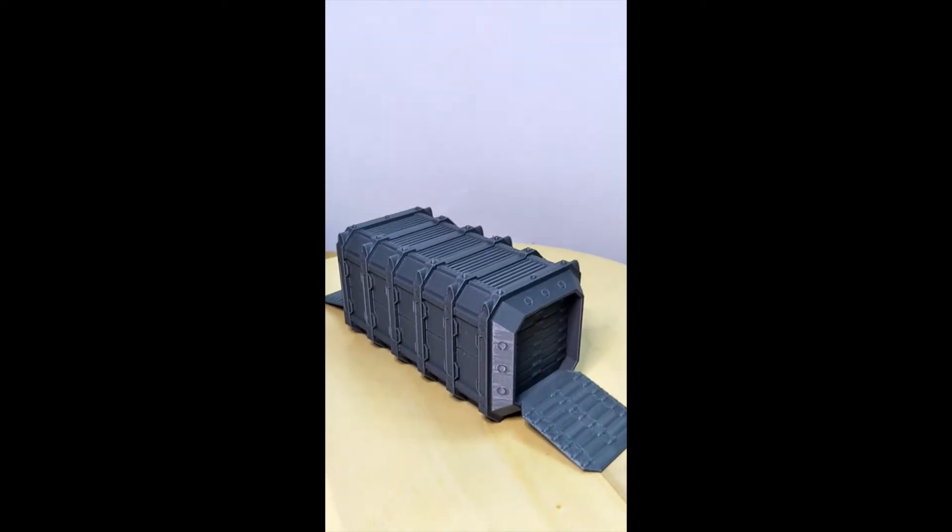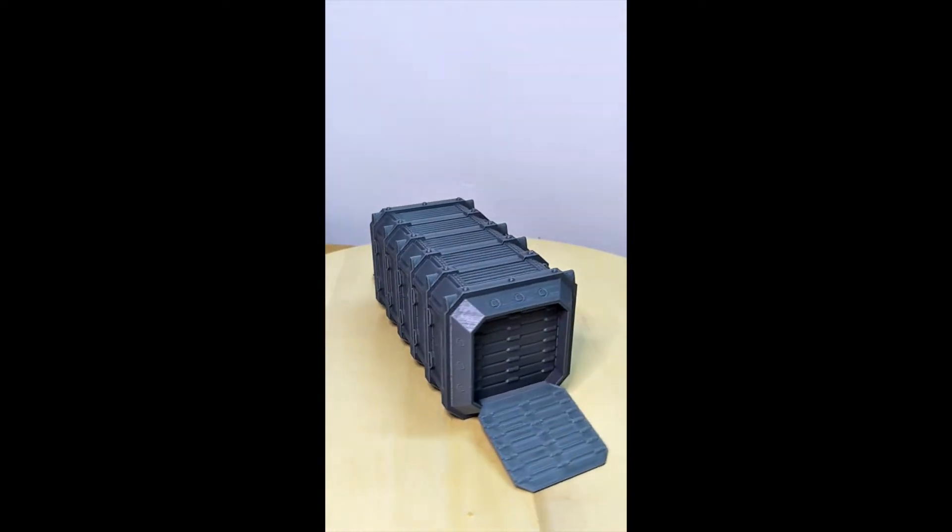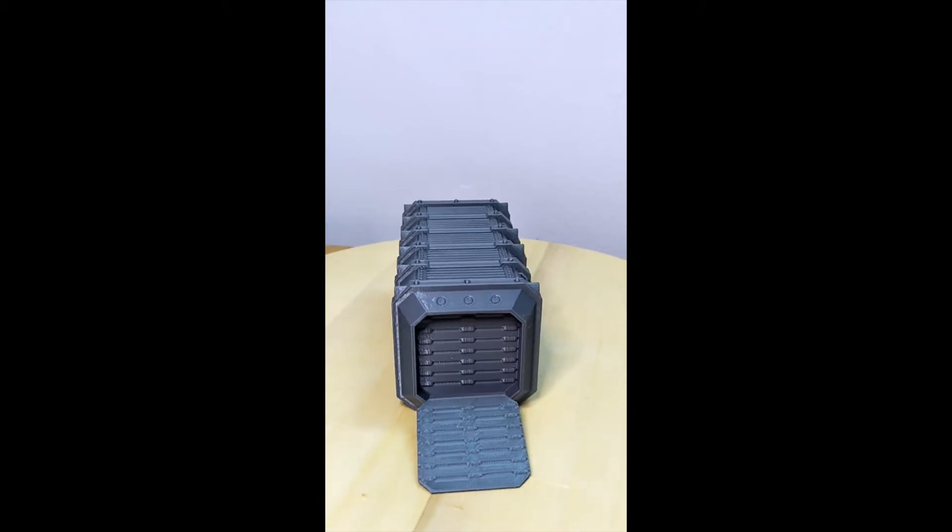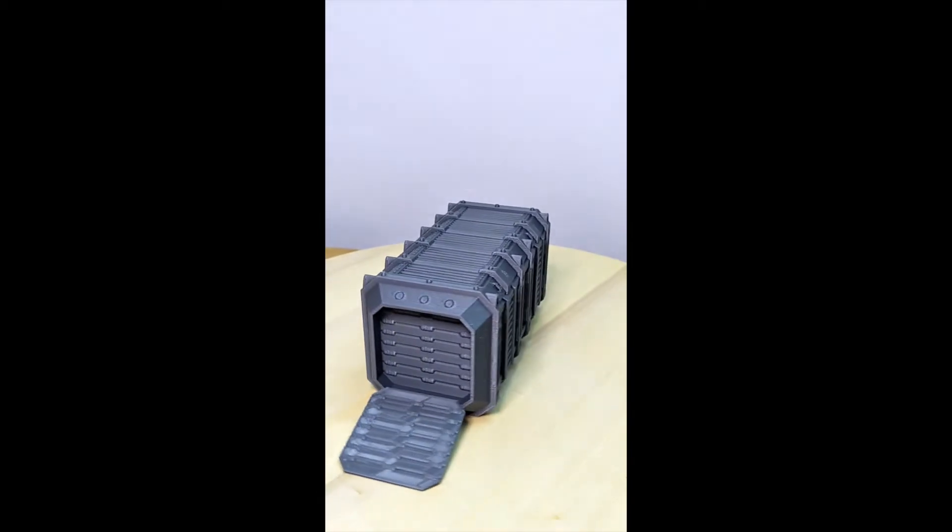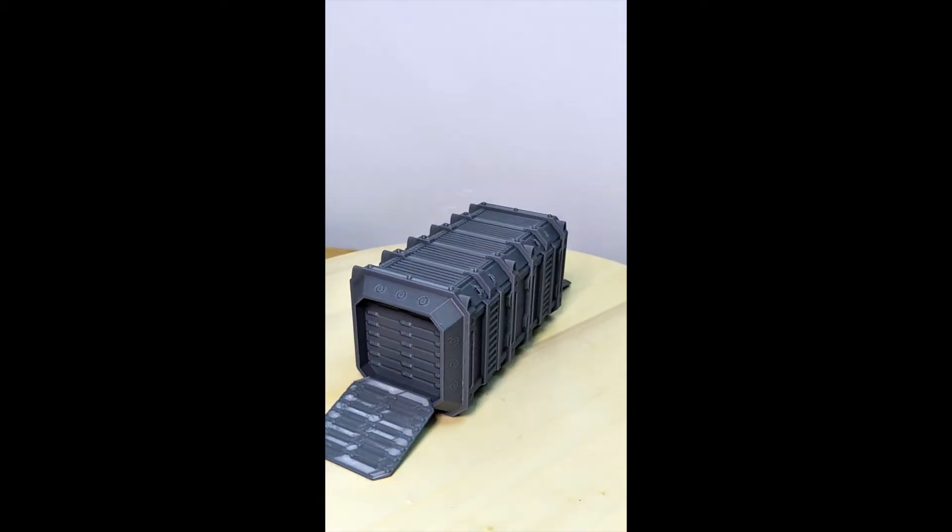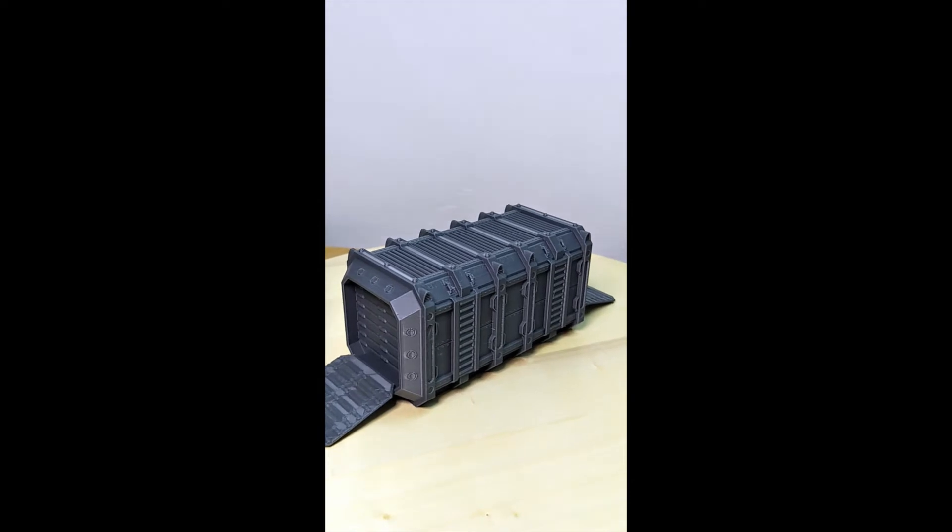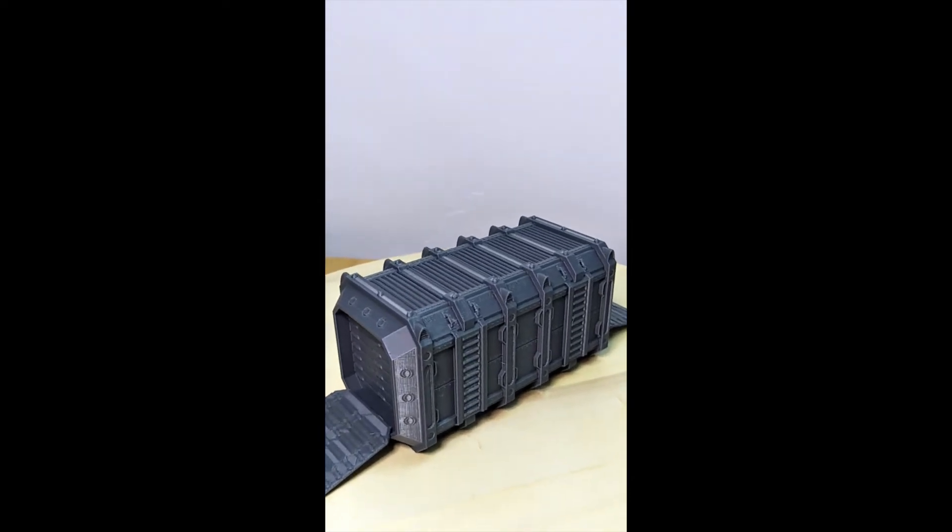I think I had the easy job. All I did was download the file from Thingiverse and select the settings in my slicer program to print it. My 3D printer stayed busy for 18 and a half hours printing it.